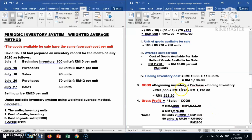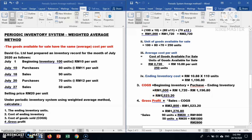Next, calculate cost of goods sold. The formula is: beginning inventory plus purchases, less ending inventory. So RM1,000 plus RM1,720, deduct ending inventory of RM1,196.80. You will get a cost of goods sold of RM1,523.20.